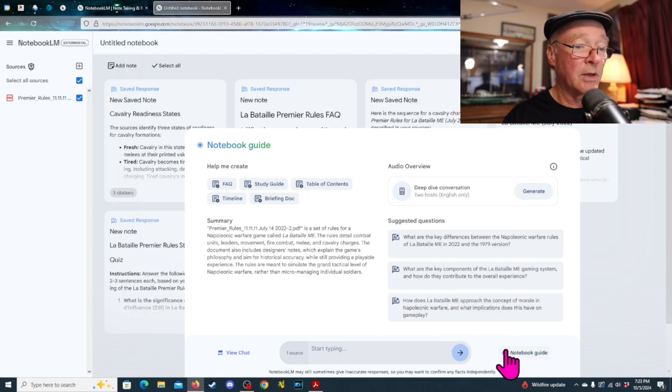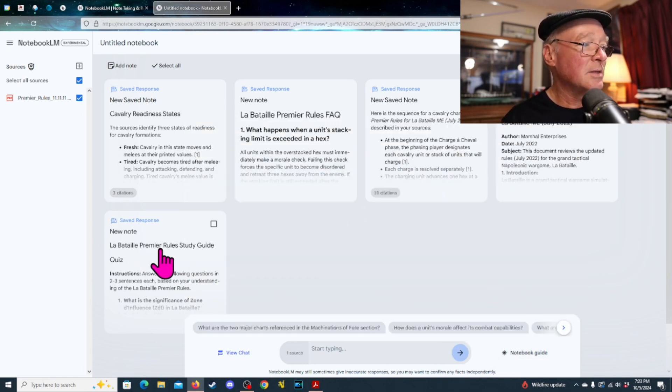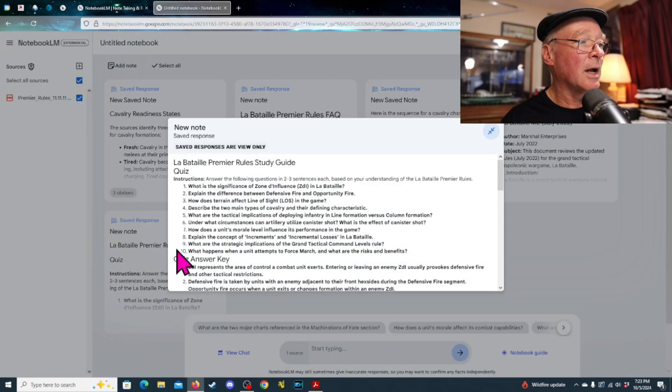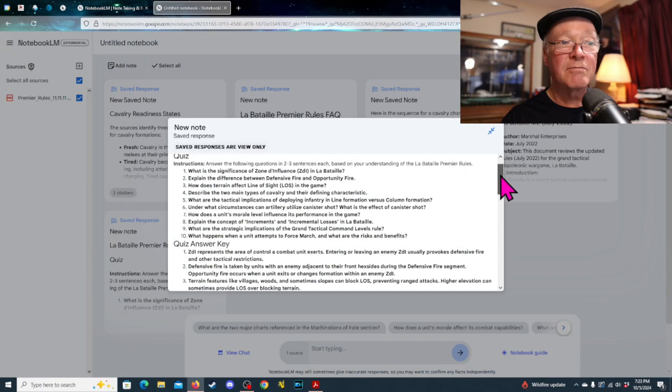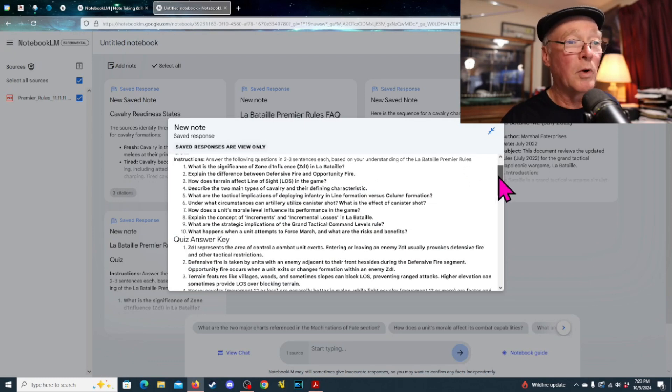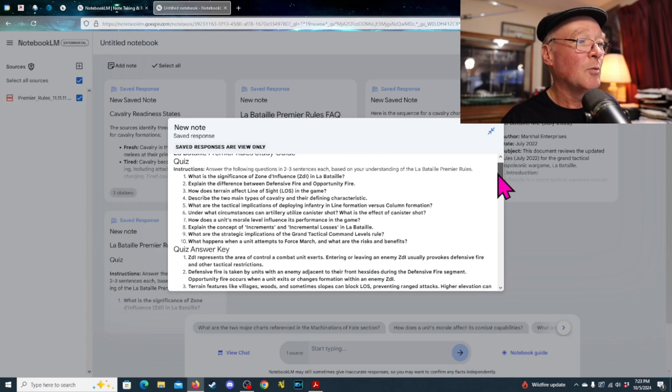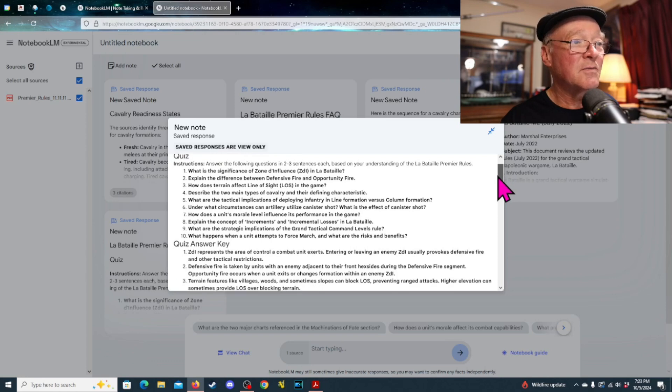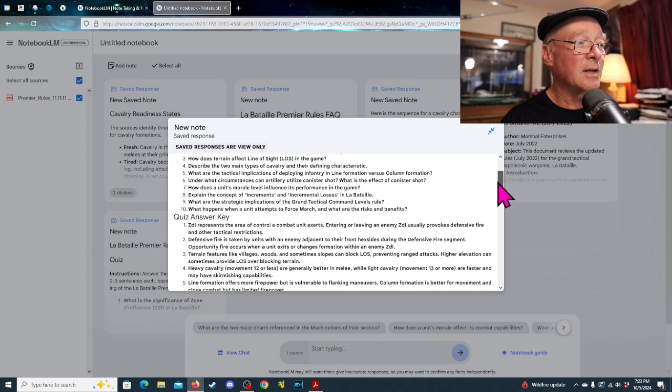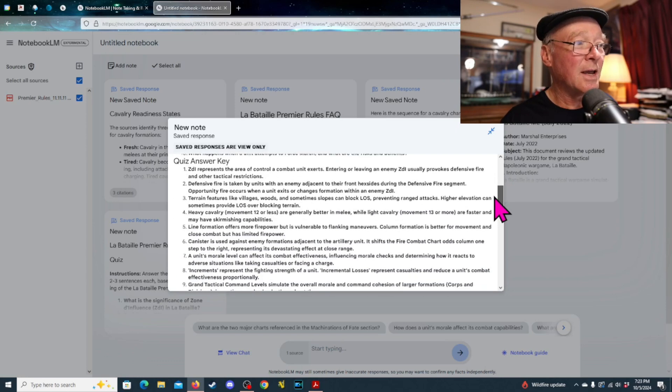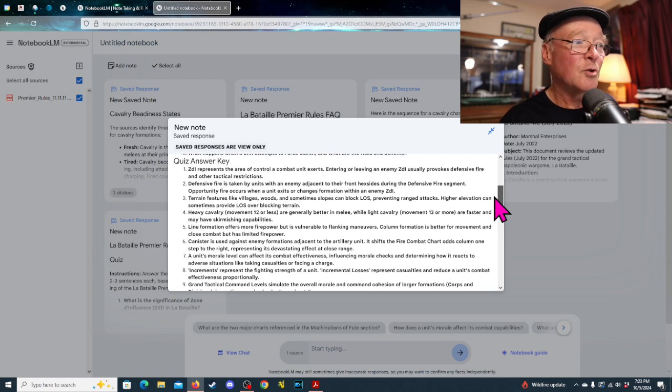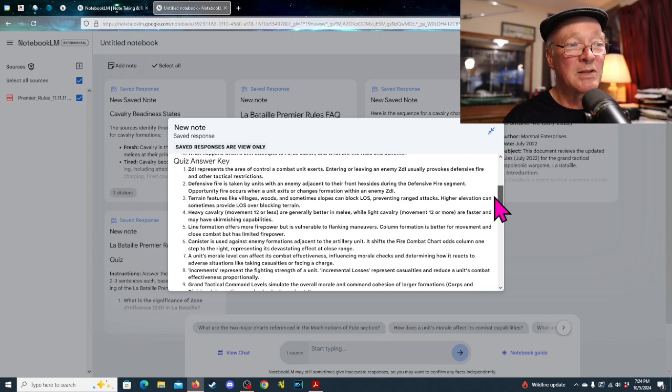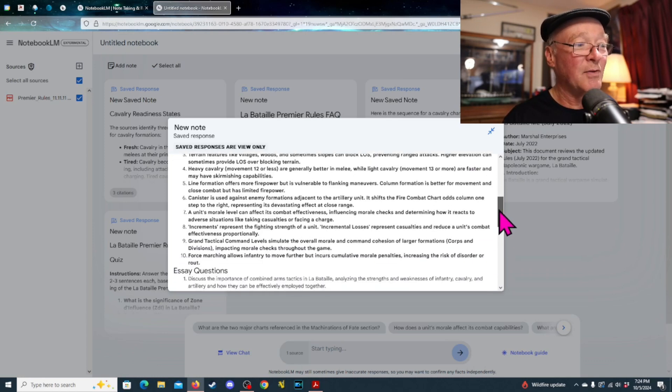Let's see if I can... Here, we'll close that down again. So, here is the study guide. And it's got questions, as if it's a study guide for, you know, Wuthering Heights or something like that. What's the significance of zones of influence? How does terrain affect line of sight? And then it's got the quiz answer questions. Zones of influence represent the area control of combat unit exerts. Terrain features like villages, woods, sometimes slopes can block line of sight. It's got all this interesting stuff here, right?